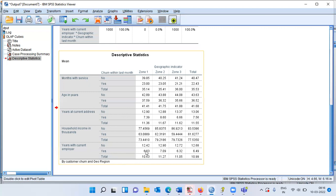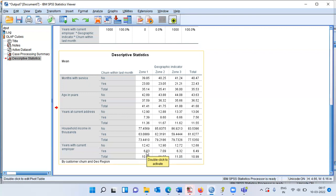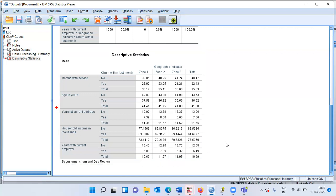For years with the current employer, non-churners show around 12 across all three zones. Churners show 6, 7, and 6 — consistently less, roughly half of non-churners. In summary: non-churners have higher tenure, are older, have stayed longer at their current address, have higher income, and have spent nearly twice as many years with their current employer compared to churners. This is the benefit of using OLAP cubes — it helps you summarize scale variables broken down by categorical variables.